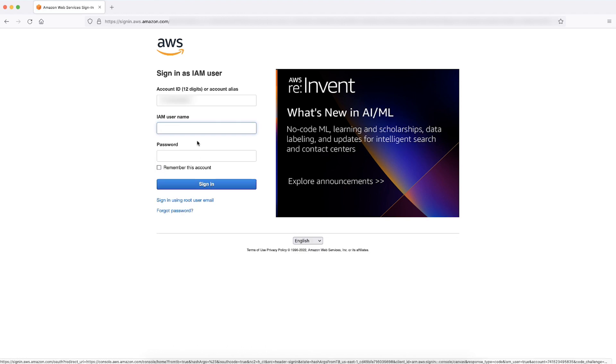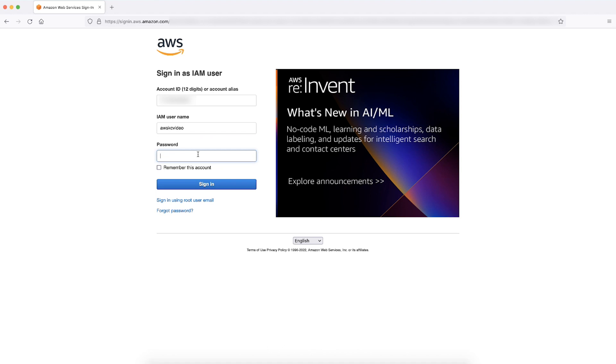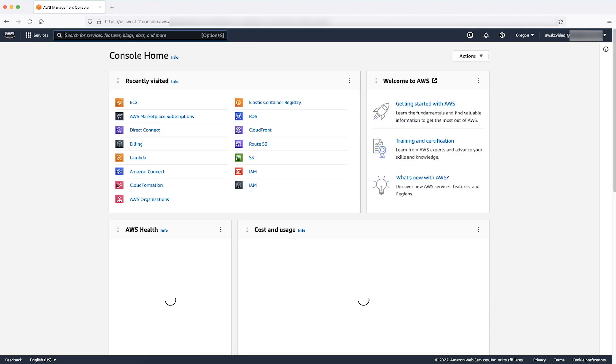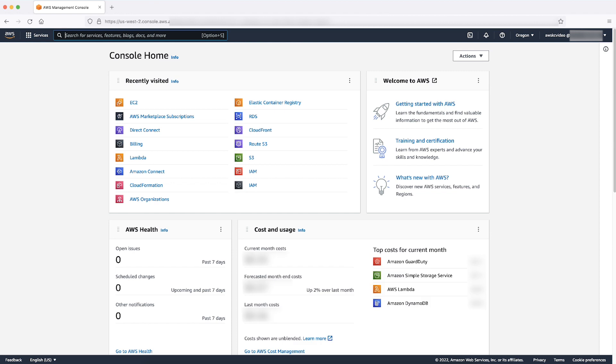In the sign-in as IAM user page, enter your IAM user credentials and then choose sign-in. If you have trouble signing in as the IAM user, contact your account administrator for the specialized URL and account credentials to use.